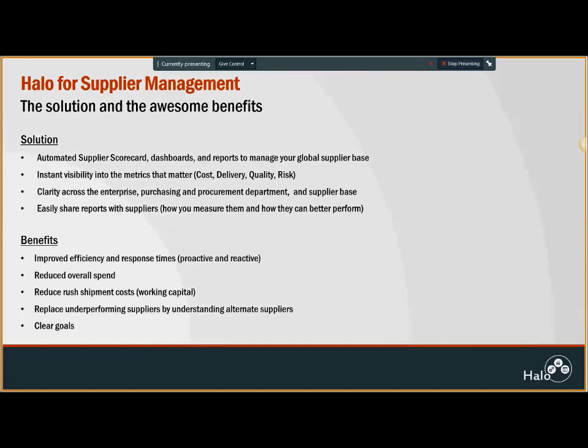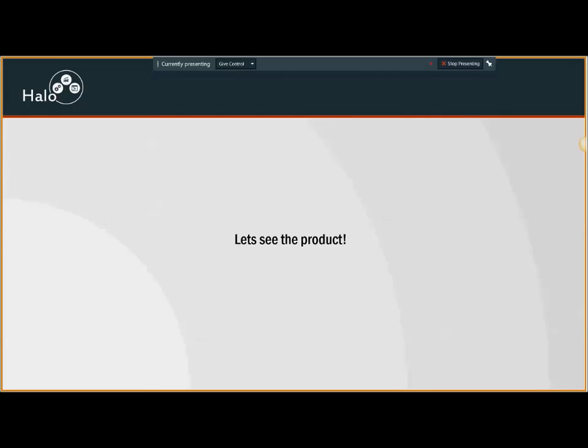We address these concerns by providing solutions in an automated manner. There's an automated supply score which helps you manage your global base. There is instant visibility into metrics. With this, you would reduce your overall spend, shipment costs. You would know who are your underperforming suppliers and have better clarity of goals. Let's go ahead and take a look at the product now.